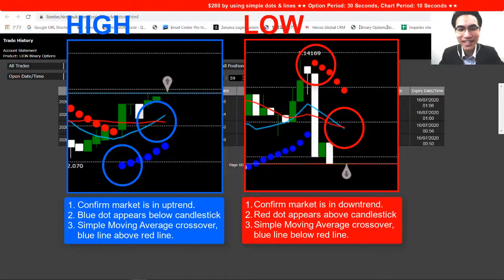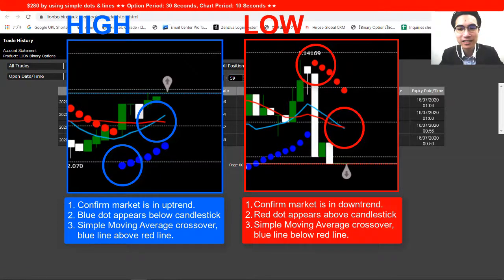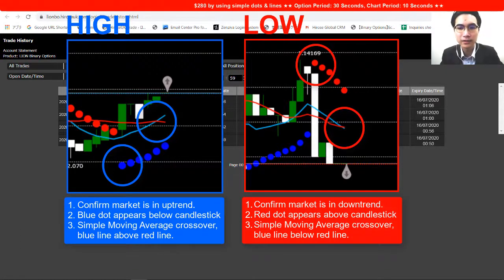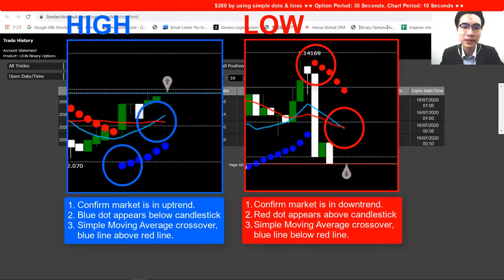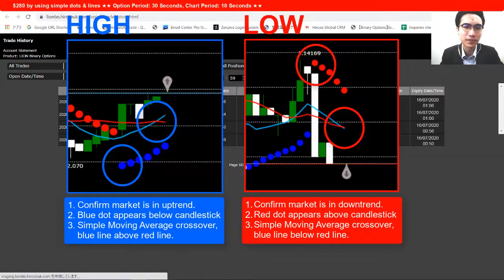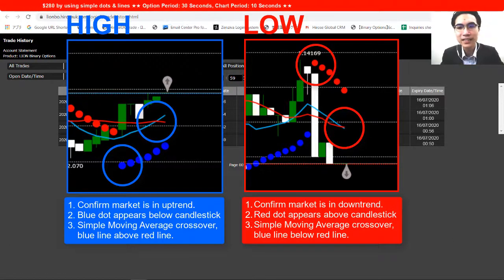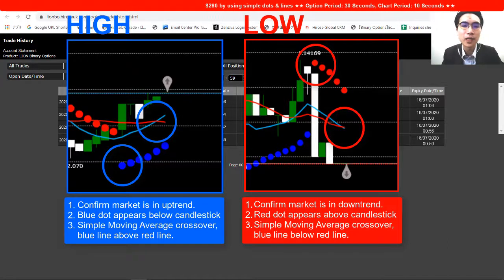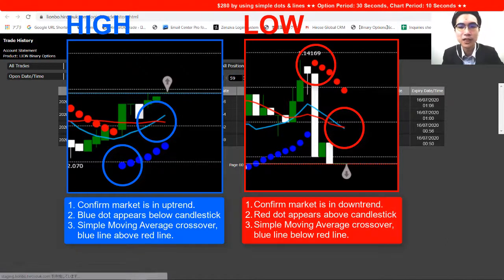A quick summary of the strategy: the timing to open a high option is when the market is in an uptrend, a blue dot appears below the candlestick, and the moving average crossover shows the blue line going above the red line. After all these criteria are met, open a high option.